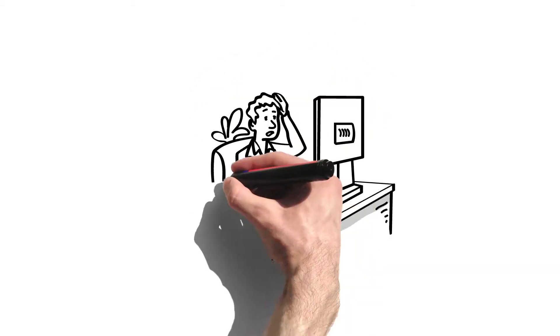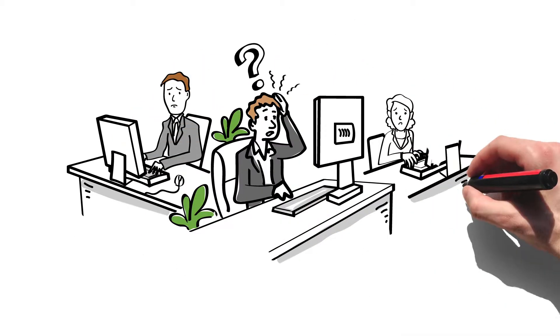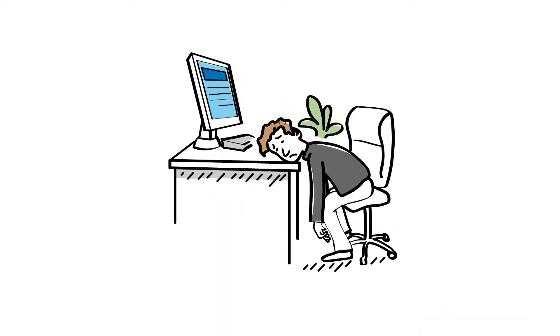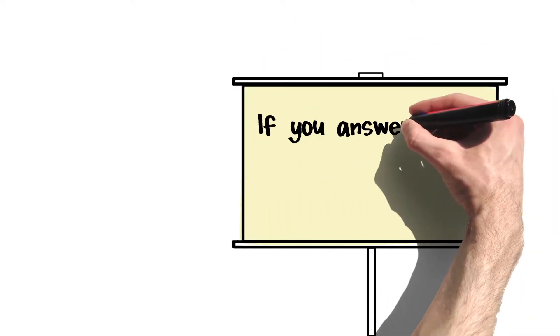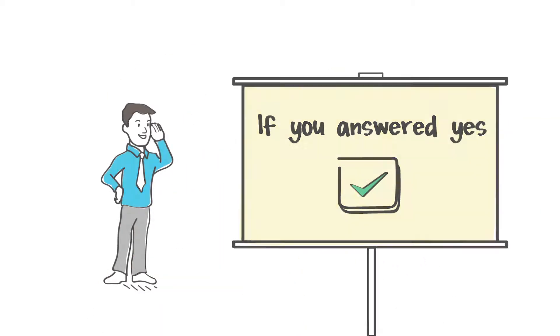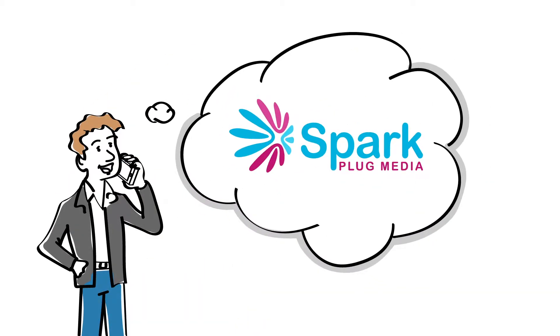Are you, like Andy, also struggling to grow your business? Are you working really hard while not getting the desired results? If you answered yes to any of these questions, then it's time to call Sparkplug Media for a change.